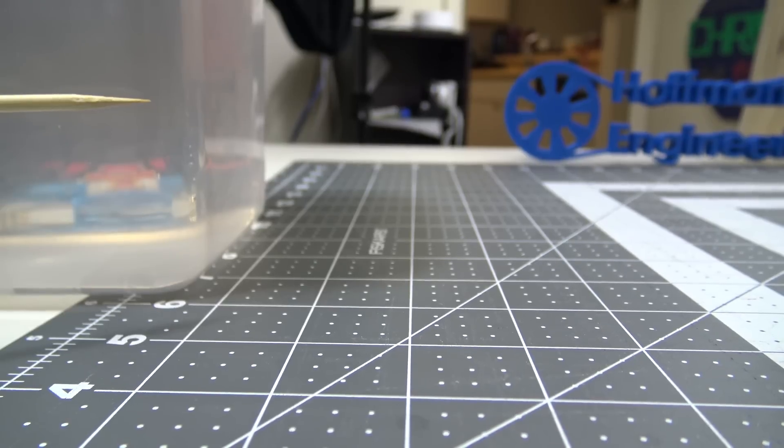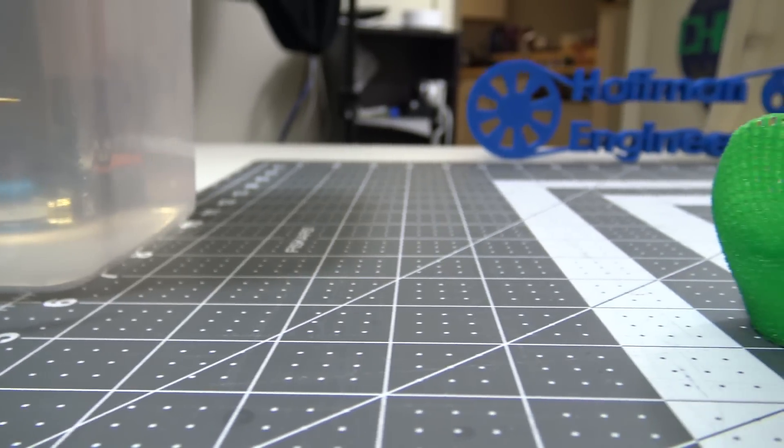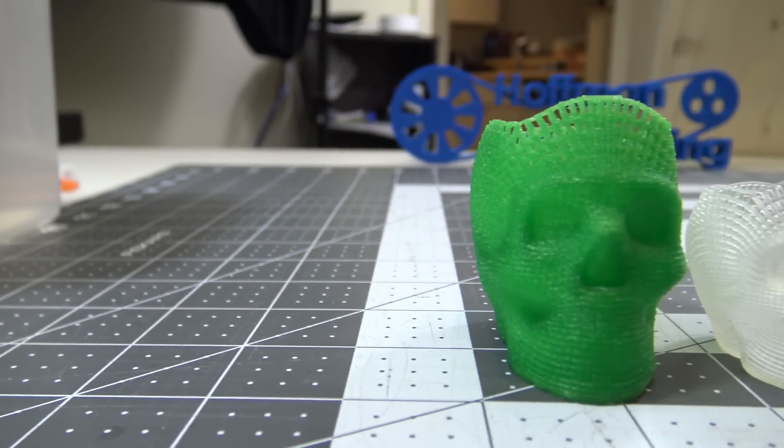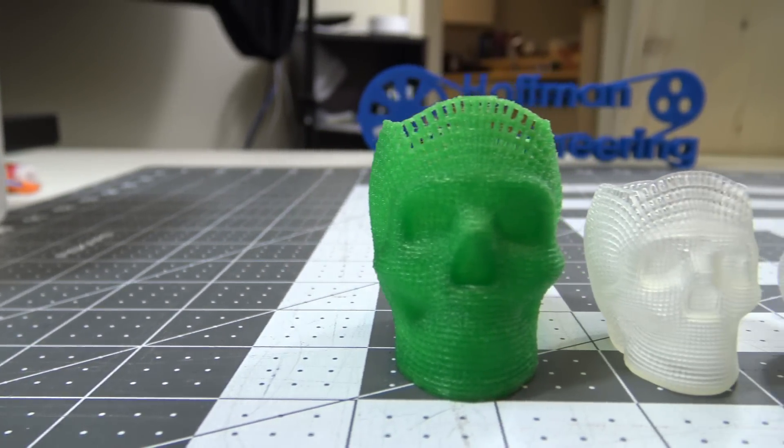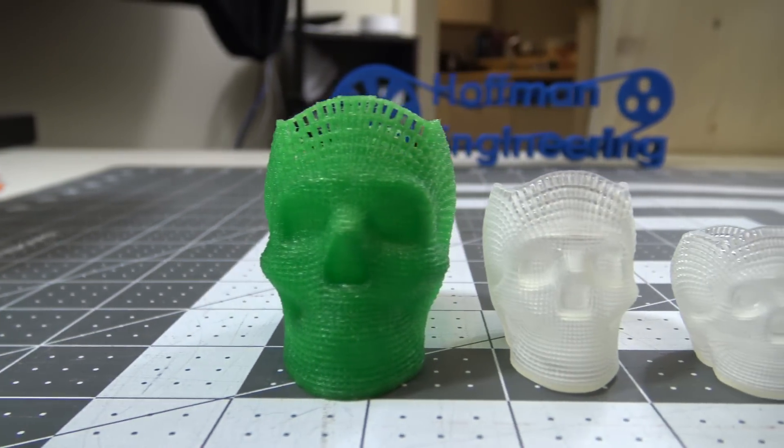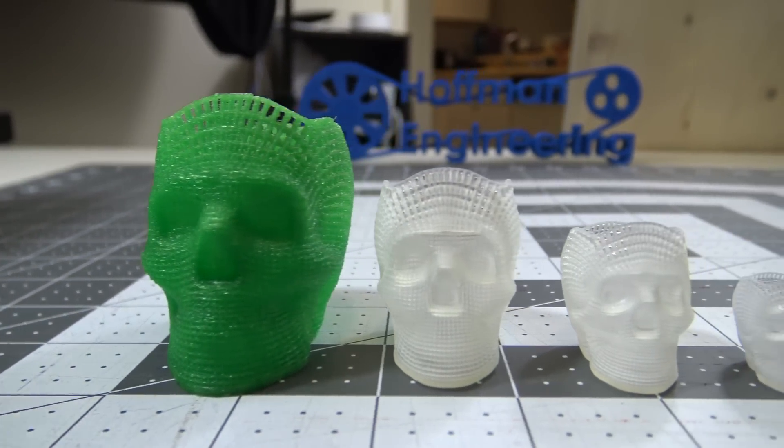So here are the finished products. I printed a few other smaller resin skulls, 30 and 20mm tall.